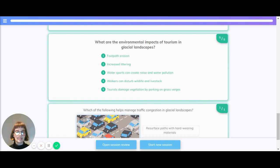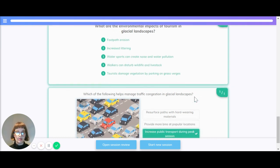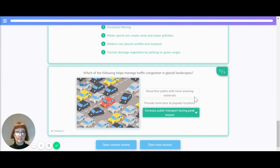What are the environmental impacts of tourism in glacial landscapes? It's footpath erosion, increased littering, water sports which create noise and water pollution, disturbance of wildlife and livestock, and tourists damaging vegetation by parking on grass verges.